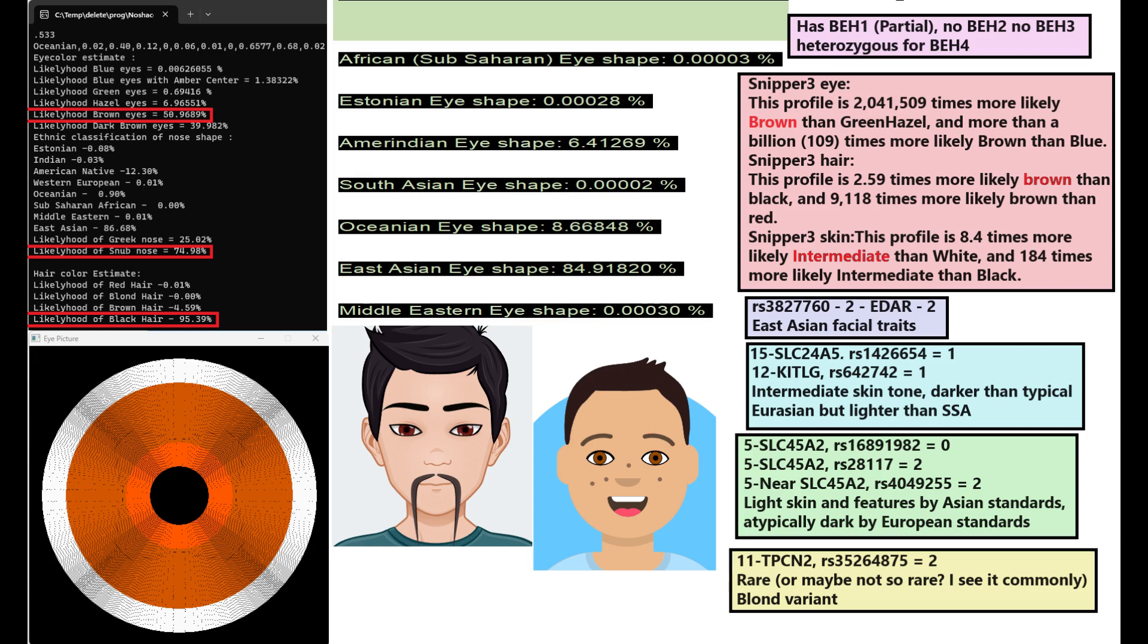This is what he is predicted to look like. With my national code he is predicted to have brown color eyes, snob shape nose and black hair. His eye shape is most definitely East Asian, this is why I depicted him with East Asian eye shape here.